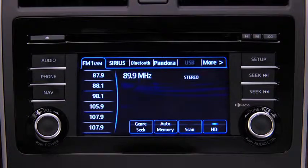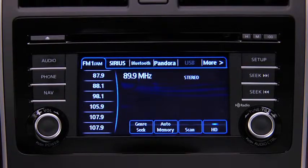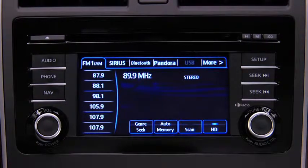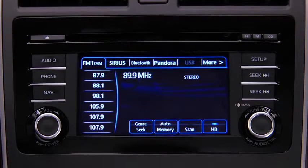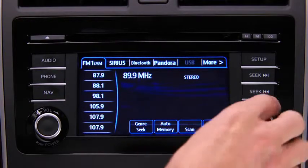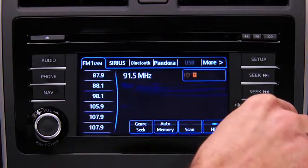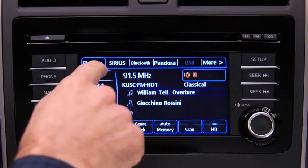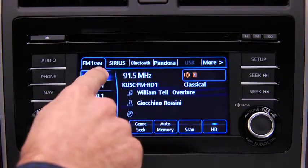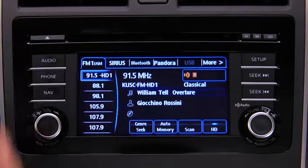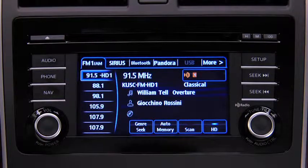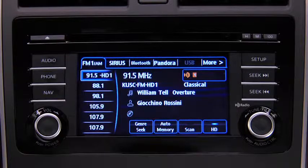The six preset channels can be used to store 6 AM and 12 FM stations. To set a channel, first select AM, FM1, or FM2. Tune to the desired station. Touch and hold a preset on-screen button. The station is now held in the memory. Repeat this operation for the other stations and bands you want to store.